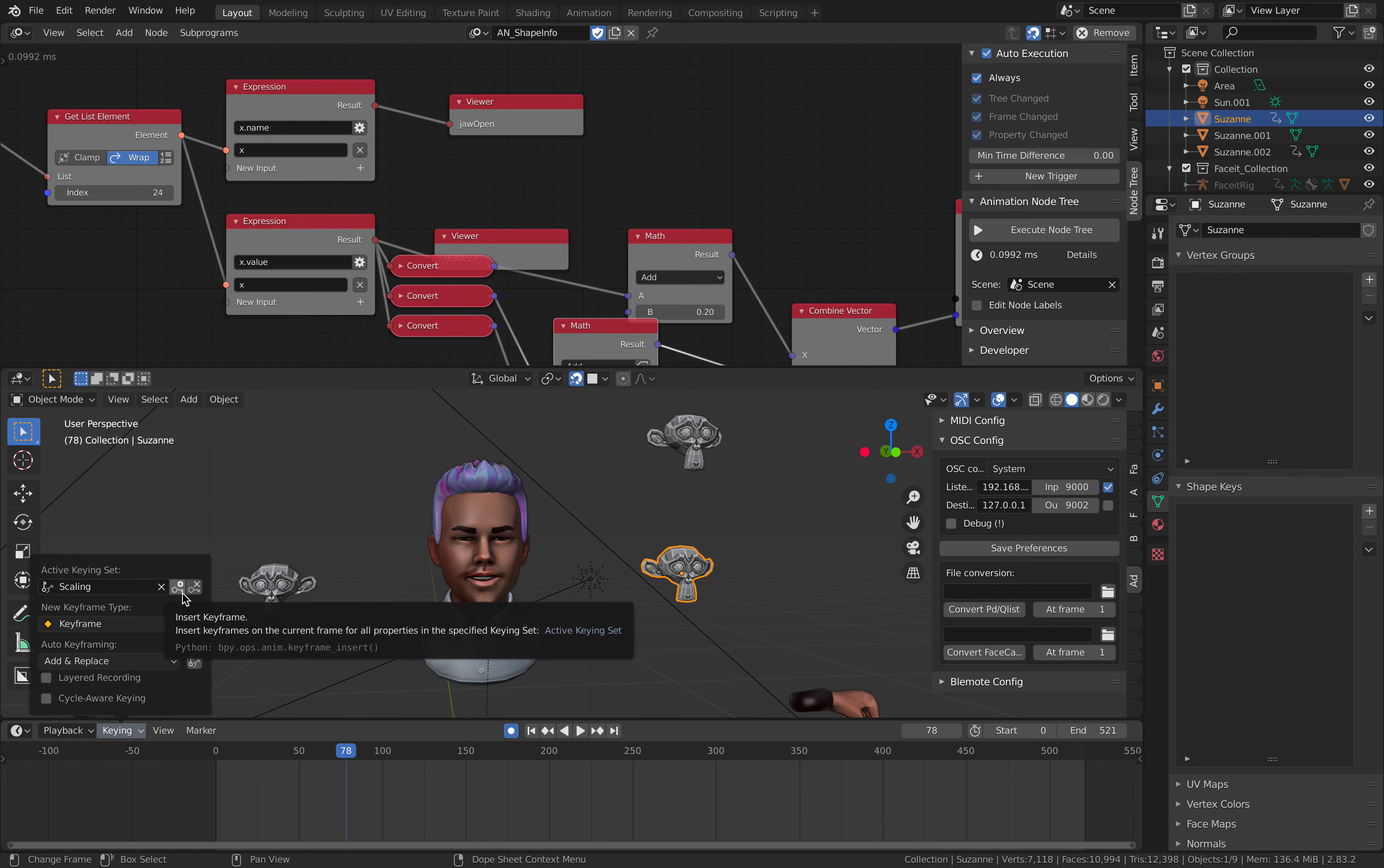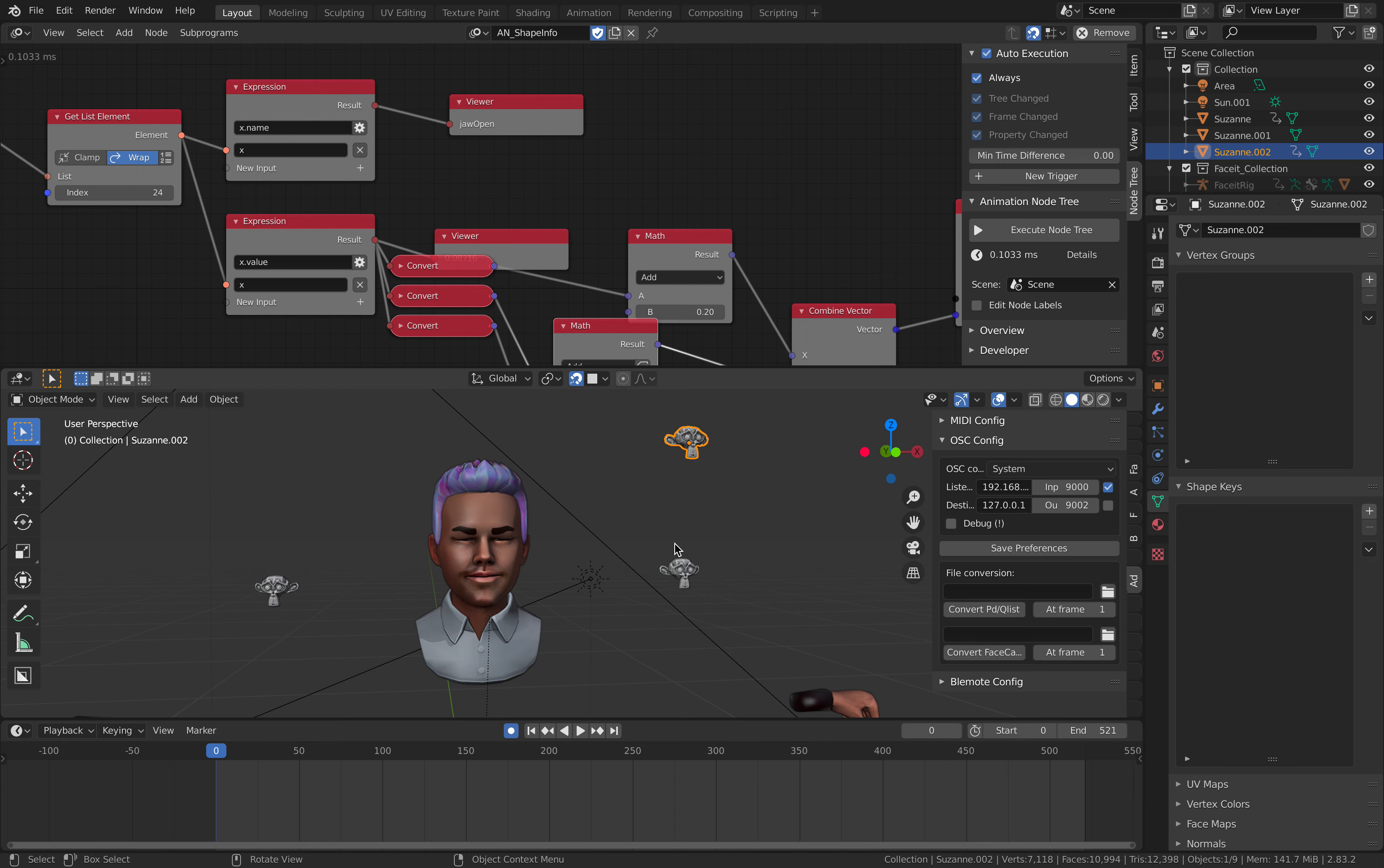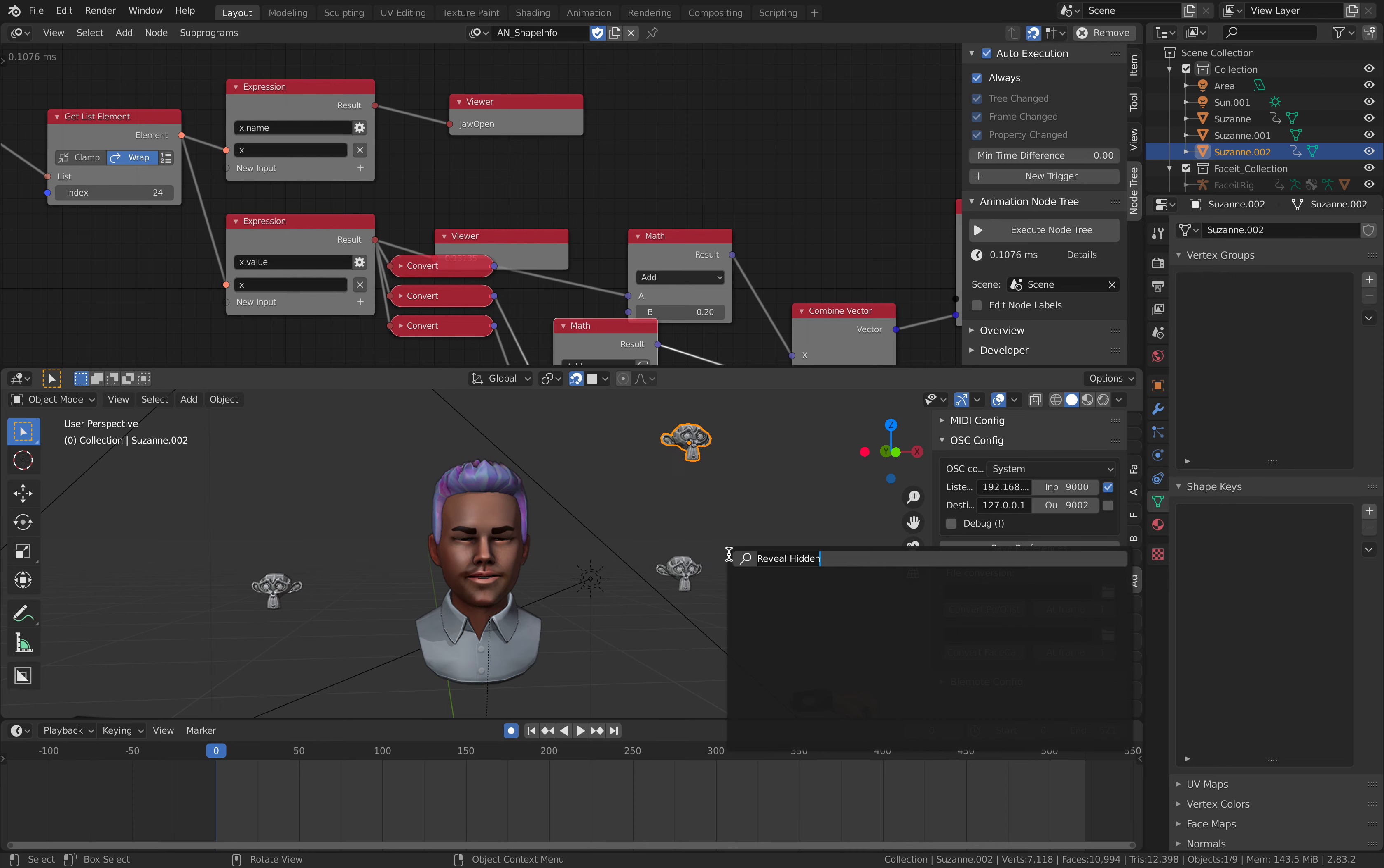Scaling. Keyframe. Because this guy is now, the scaling is controlled using a driven key, and I want to motion capture that. Let me try something. If we use F3, bake action.